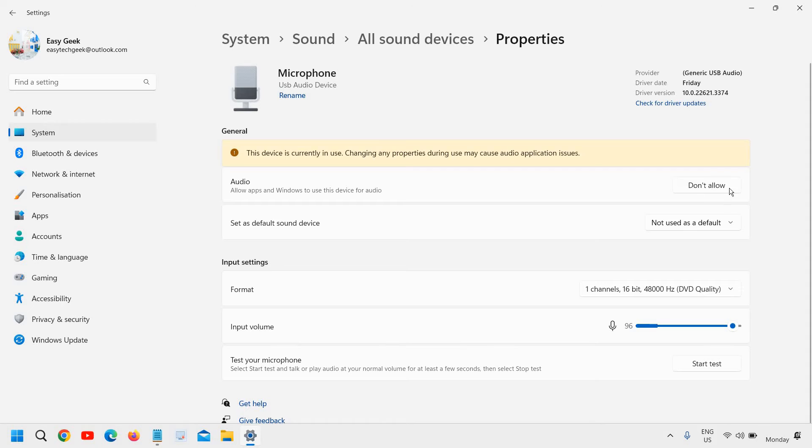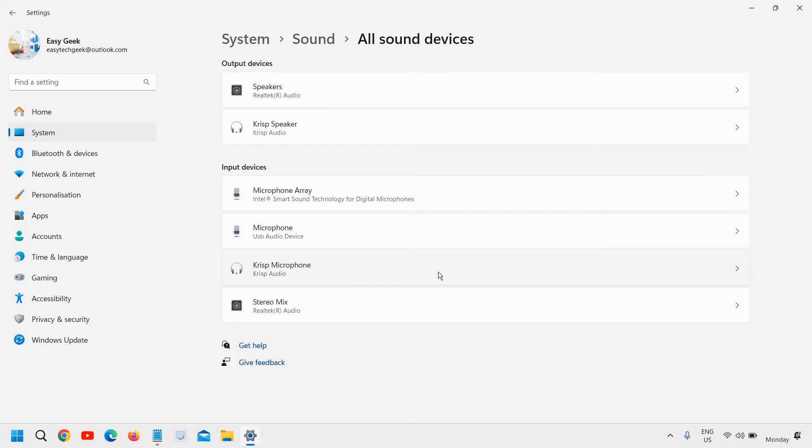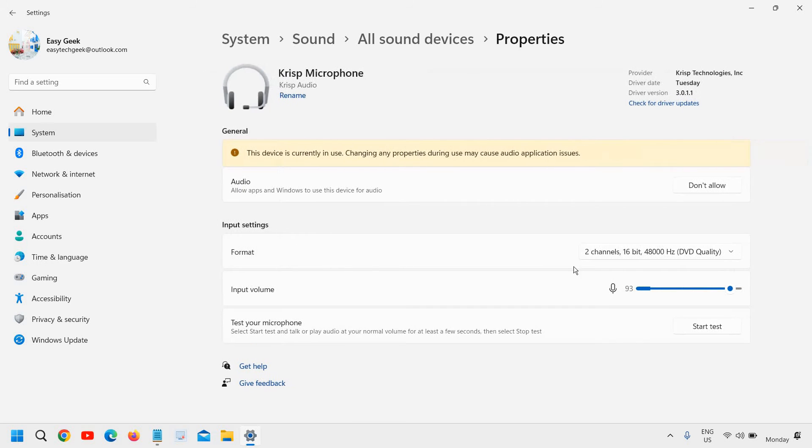You can see it is already allowed, that's why I see Don't Allow. Do the same thing for other microphones as well, see which is working fine for you after allowing. Once you are done, we will go back.